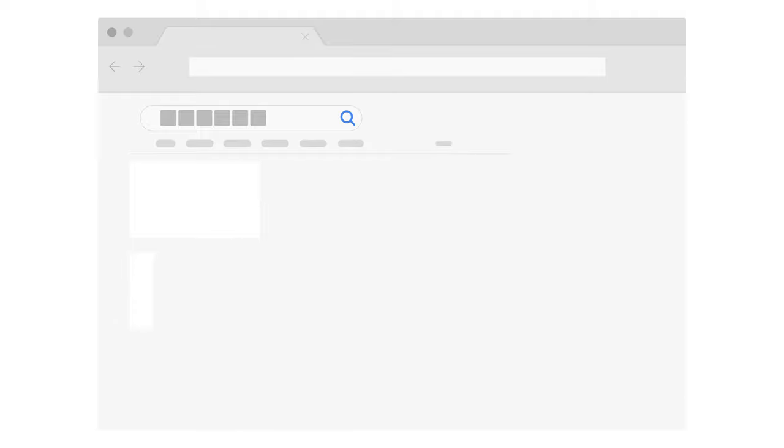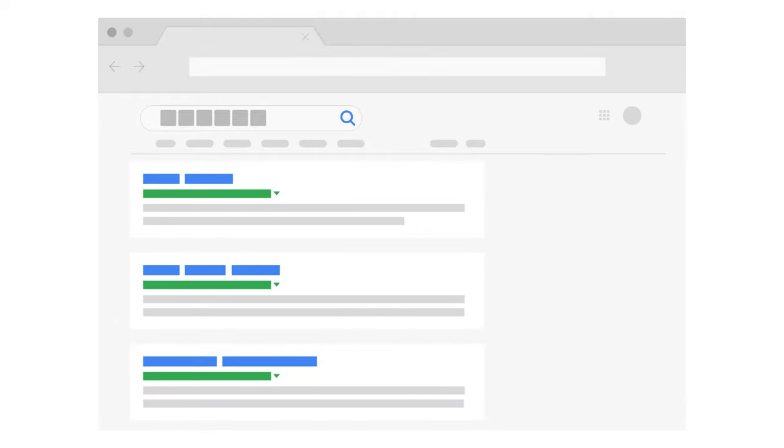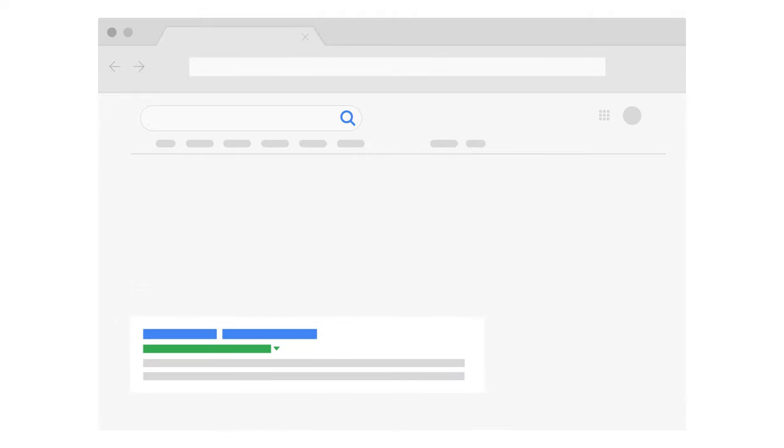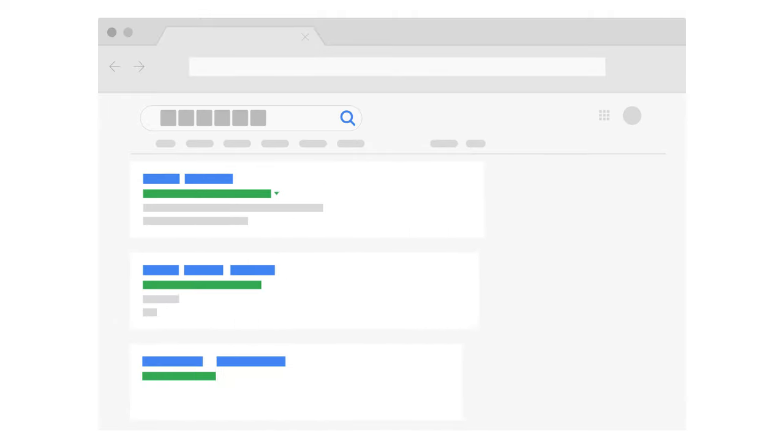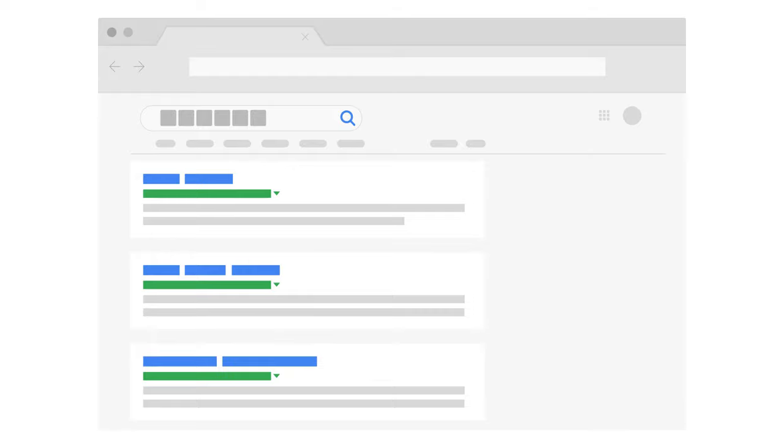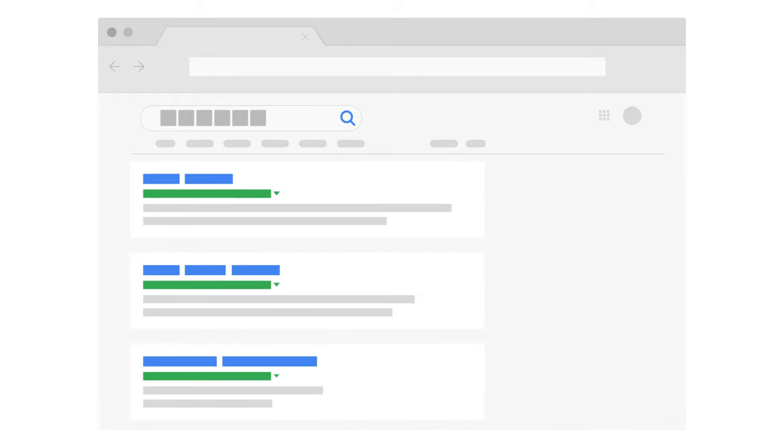When a user types a search query, Google's systems sort through hundreds of billions of web pages in the search index, looking for the most useful and relevant results in a fraction of a second. This step is called ranking.